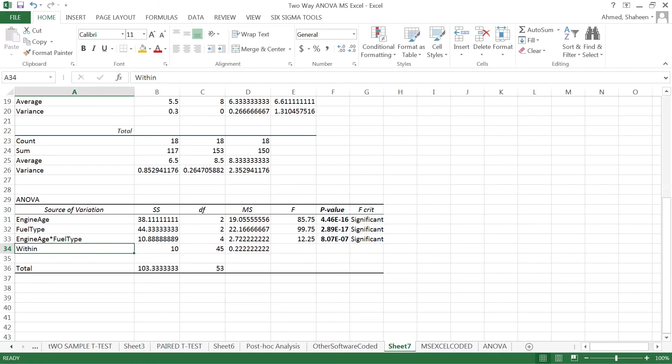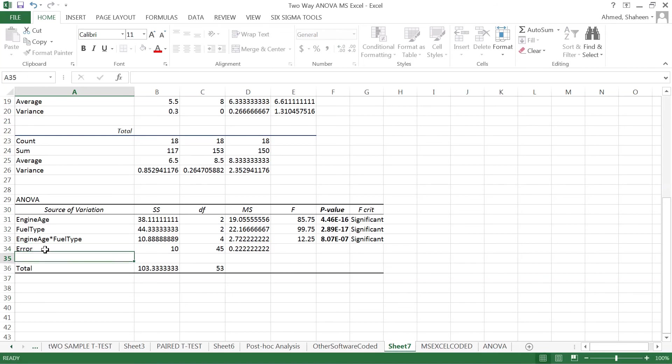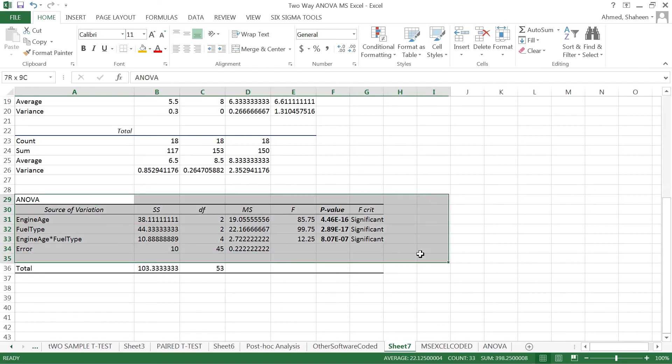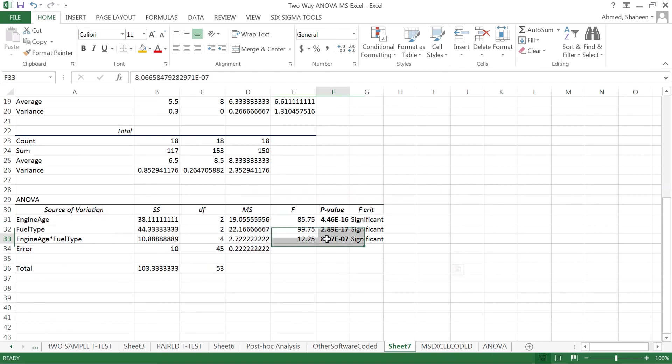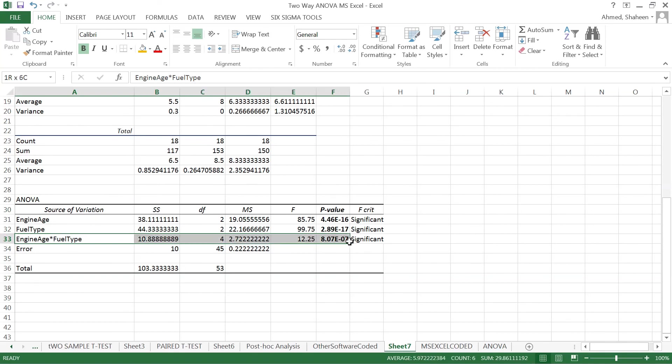This is the mean square error, or simply error. To do a post-hoc analysis, when the analysis of variance is significant, we need to know which engine types and fuel types are best or worst in terms of emission level. Check my other videos on how to perform post-hoc analysis in Excel and Minitab.